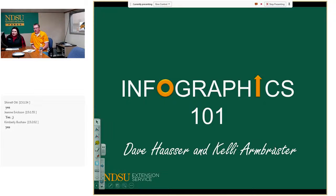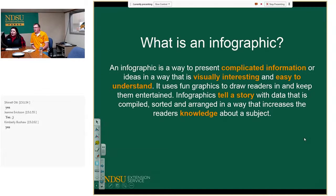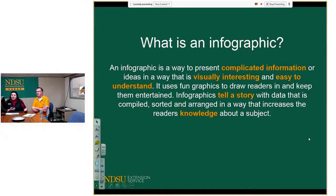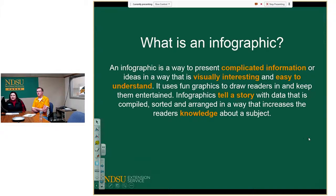Let's talk about infographics. We have some people on the call today who have done infographics before, and others who may have never even heard the word before. This is going to be a very basic introduction. An infographic is a way to present complicated information or ideas in a way that is visually interesting and easy to understand. It uses fun graphics to draw readers in and keep them entertained.